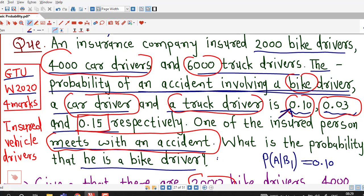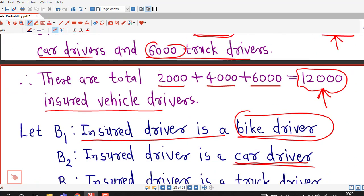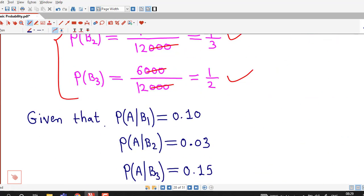Similarly, A given B2 is the event that a person meets with an accident provided that the person is a car driver. That probability is given as 0.03, and the probability of an accident involving a truck driver is given to be 0.15.